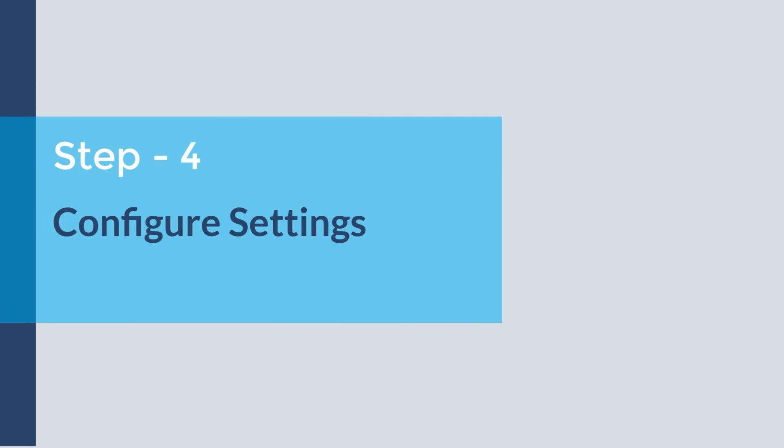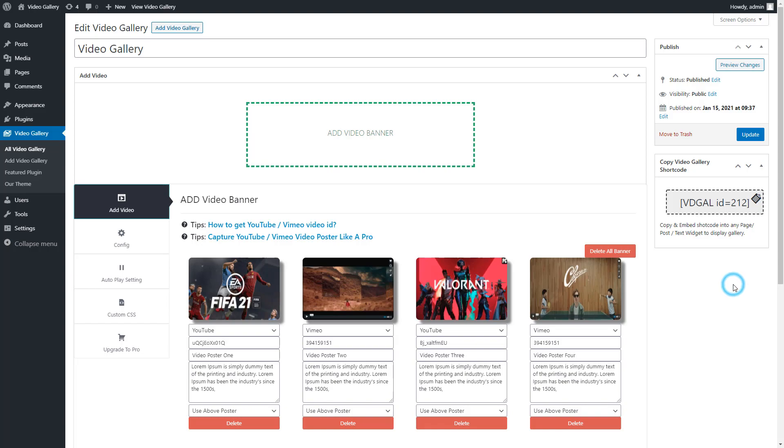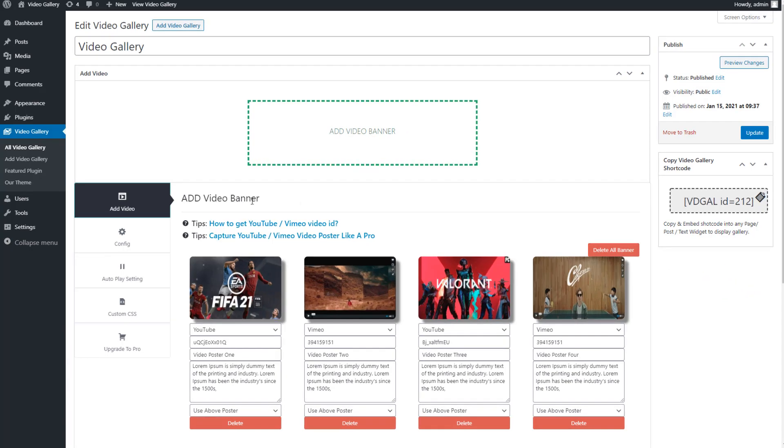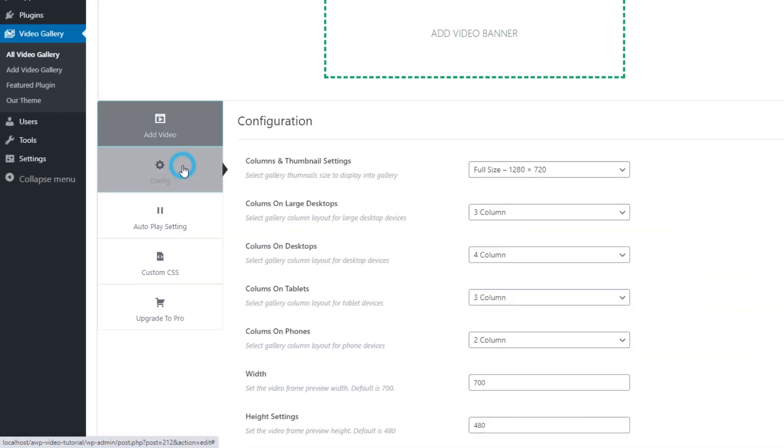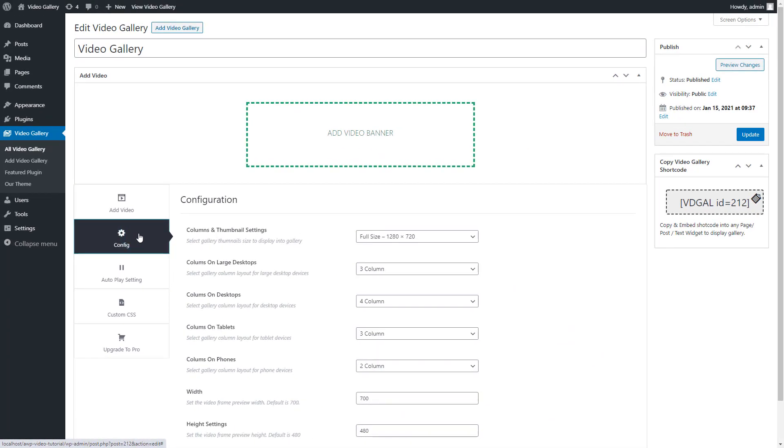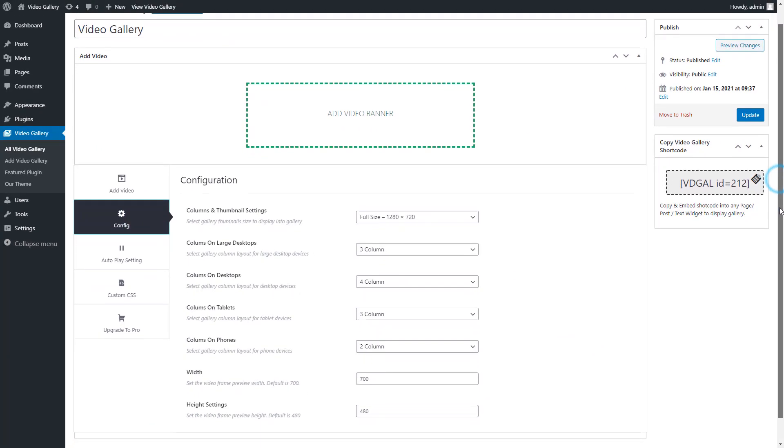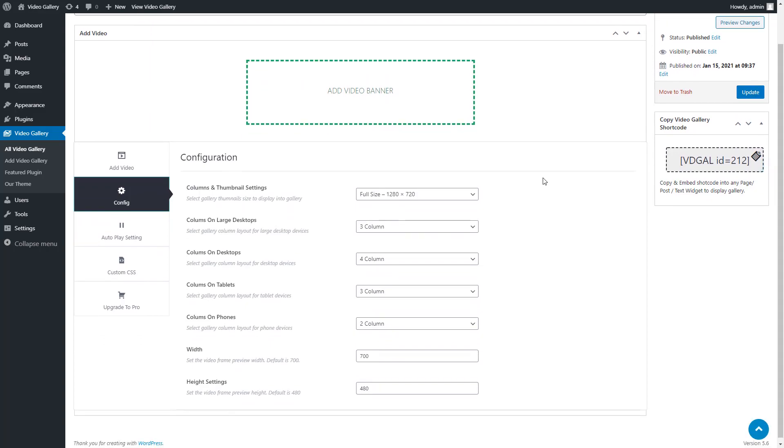Step 4: Configuration settings. Now we have configuration settings to change the current layout. Go to the config tab in the gallery settings. Change the columns and thumbnail settings.